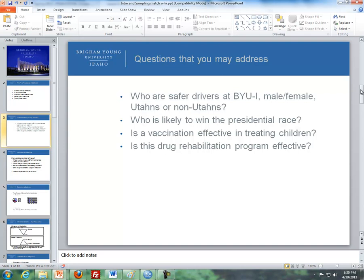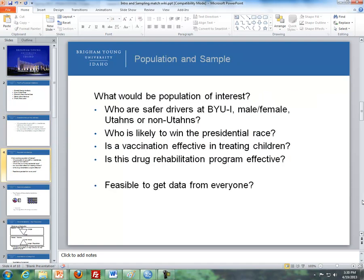The second part of designing the study is identifying the population of interest. For the safer drivers question, the population is all BYU-Idaho students. For the presidential race question, the population is U.S. citizens who are likely voters. For the vaccination question, it is the children being measured — not the parents or physicians. For the drug rehabilitation question, it is drug addicts, those who are trying to recover from their addiction.